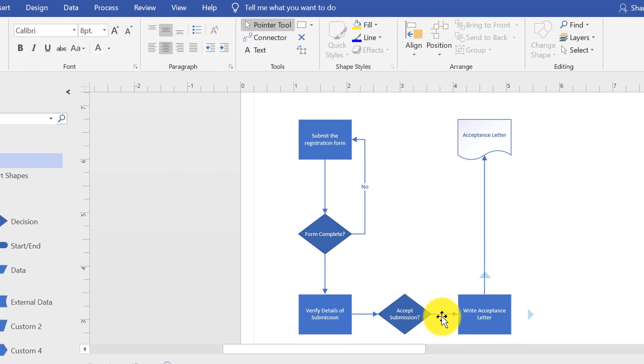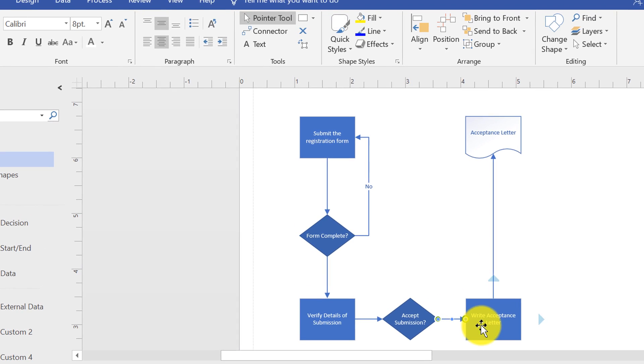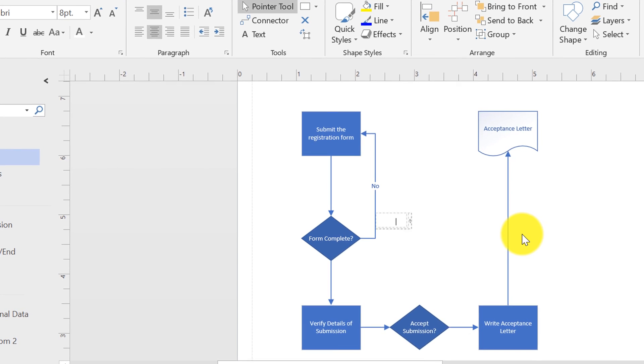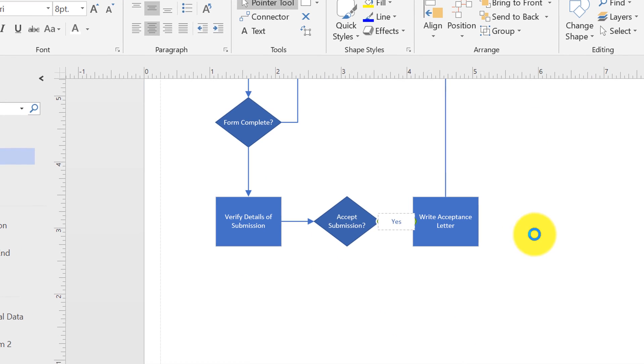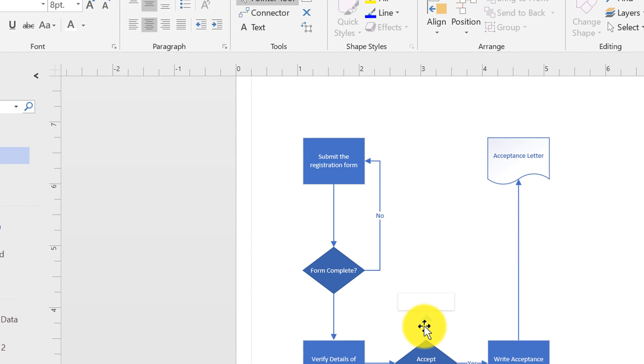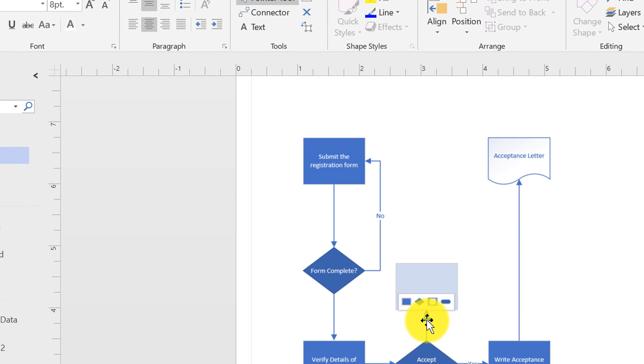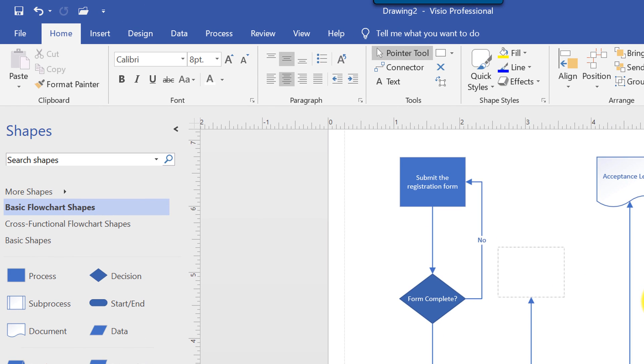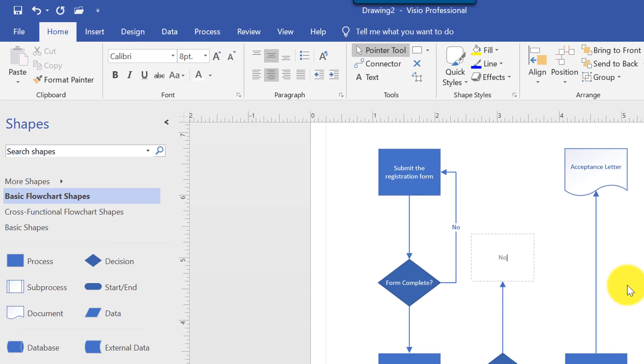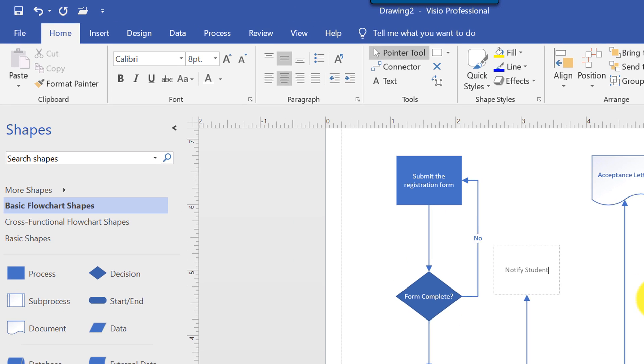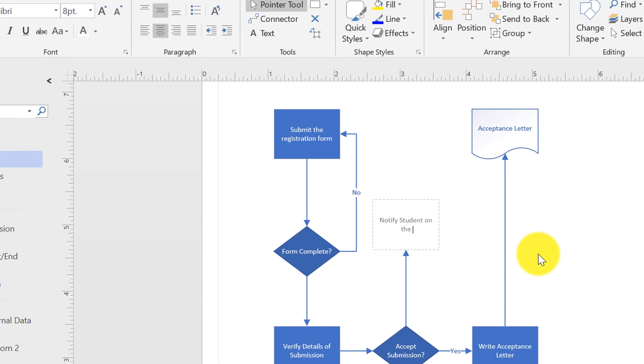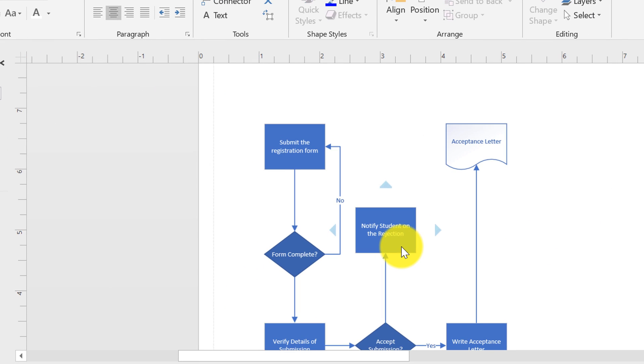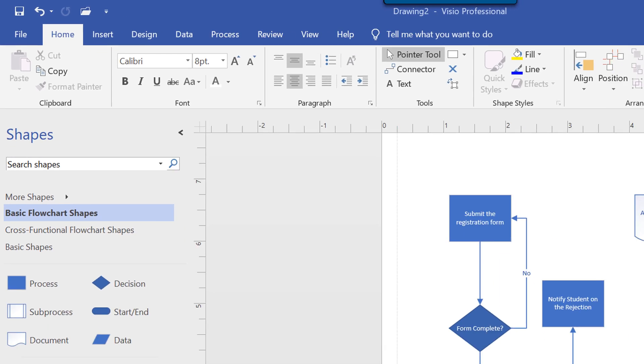And here we would want to say yes. So I just need to select an arrow and say this is the yes condition. And in case there is a no condition, I'll have an additional box here. Notify student on the rejection.